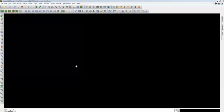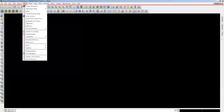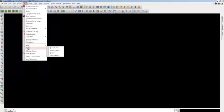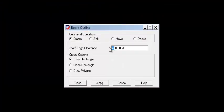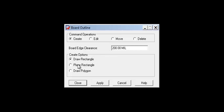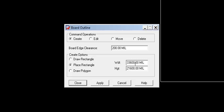To create a board outline, go to Setup, select Outlines, and in Outlines select Board Outline. Give the board edge clearance as 200 mils and select Place a Rectangle. The rectangle width and height is measured in mils in PCB — 1 inch equals 1000 mils. Design a board outline by considering your components.